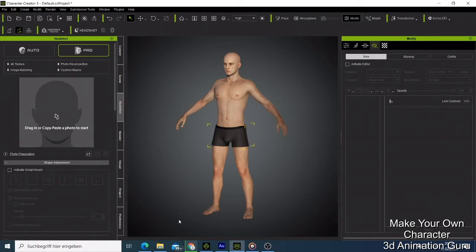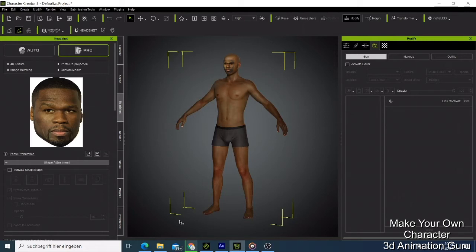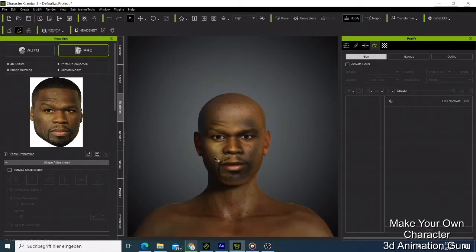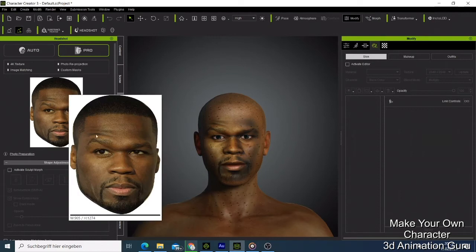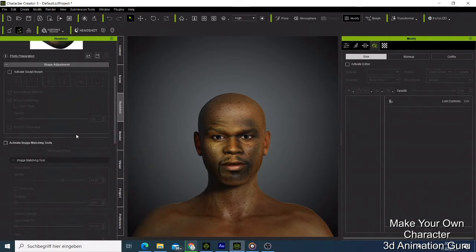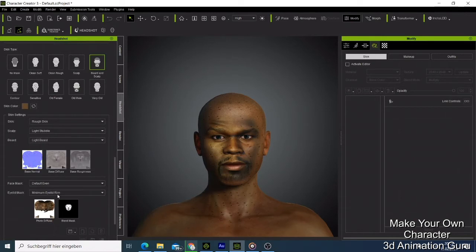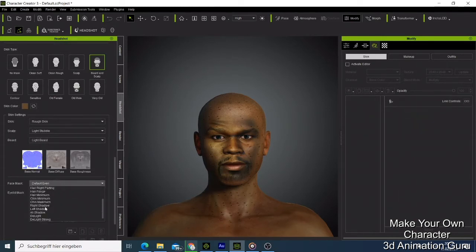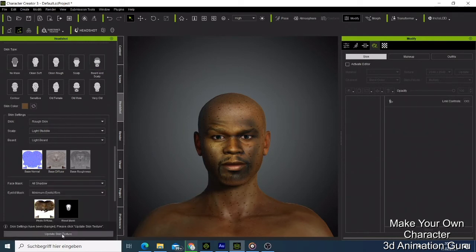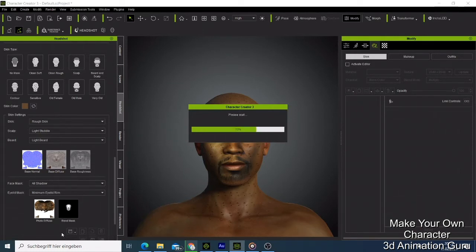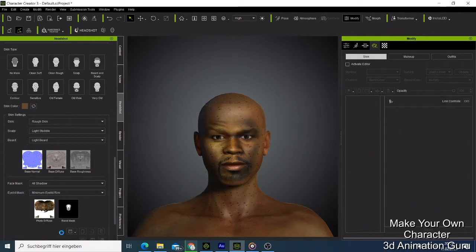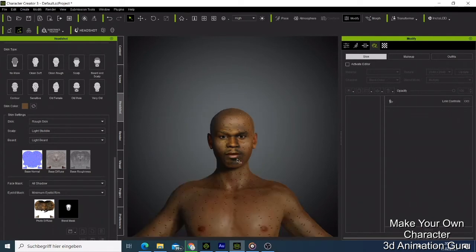Now we have our 50 Cent face done. I click J to zoom in and you can see there are some shadows on the left side of the photo, which is why they appear darker. What I do is come here - the face mask was set to Default, but I can say All Shadow and then click Update. I apply the Delight option and now you can see the shadow is gone without too many other changes made.